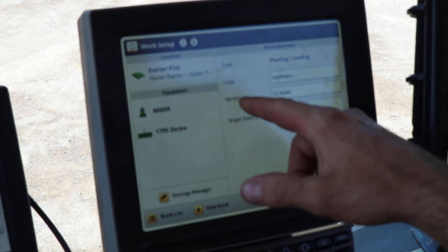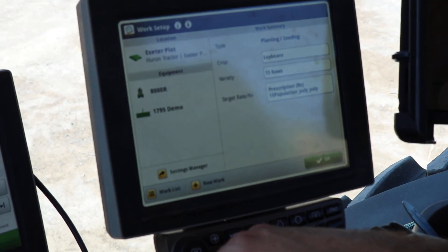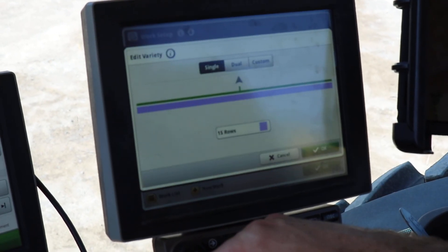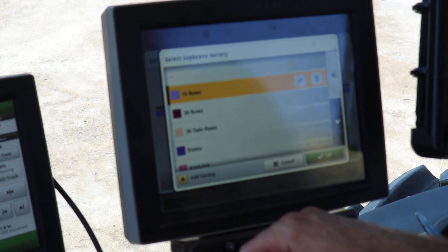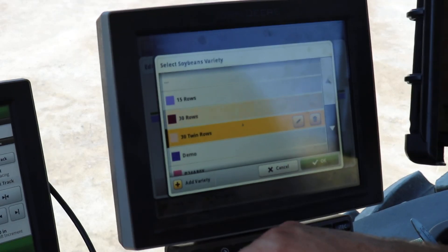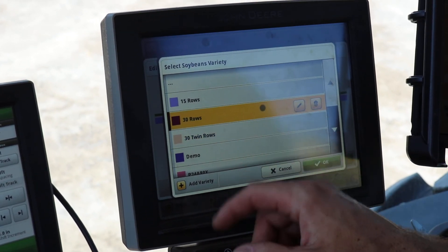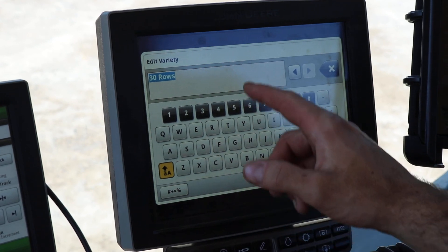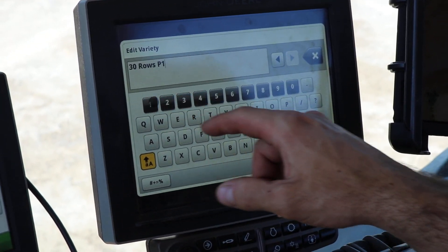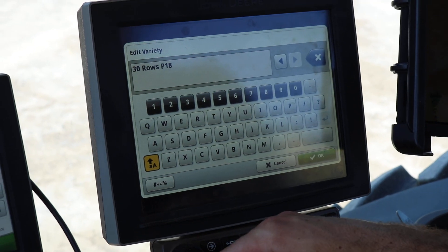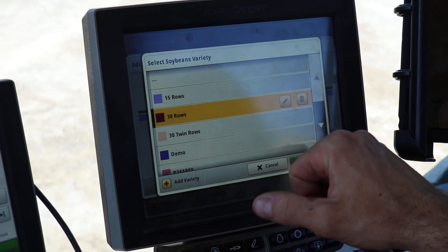What we do to document our trials is use the variety function. Since we're planting all the same variety of soybeans, we can indicate whether we are planting 15-inch rows, 30-inch rows, or 30-inch twins, and document this using the variety feature. We can even customize it to include our particular variety for more specificity.